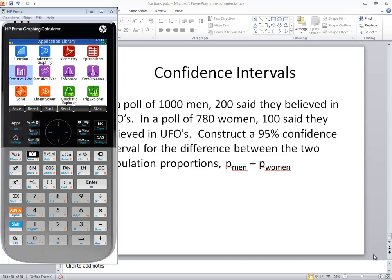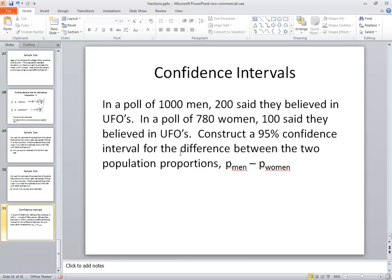Let's take a look at finding a confidence interval about the difference between two population proportions using an HP Prime graphic calculator. Now here's our problem.